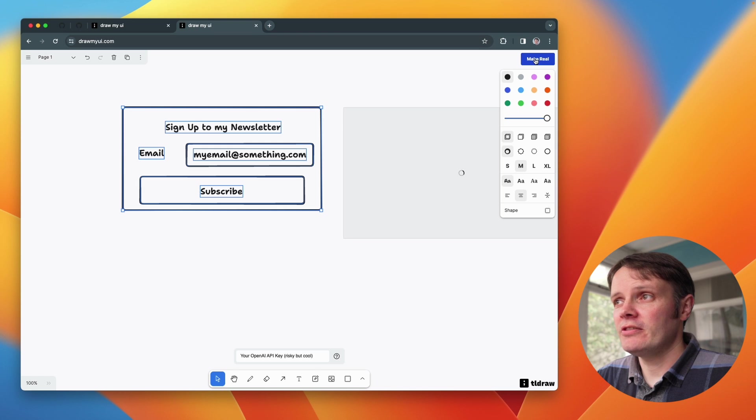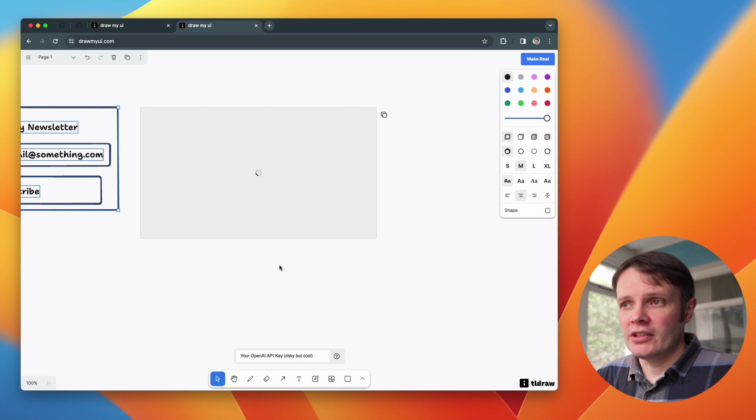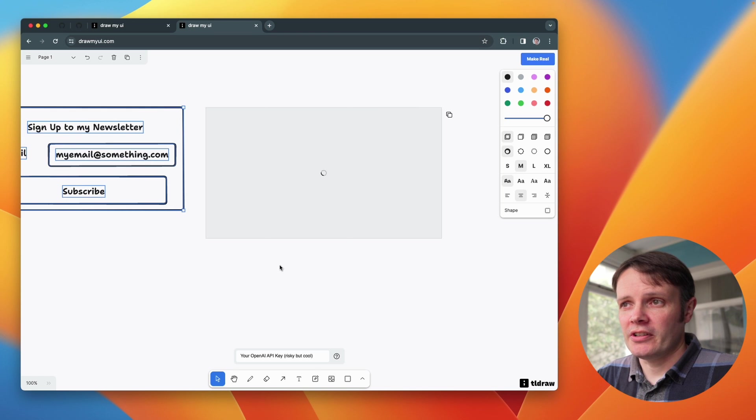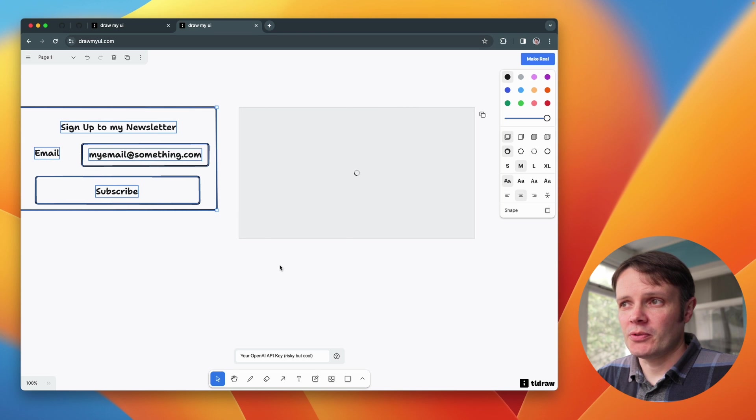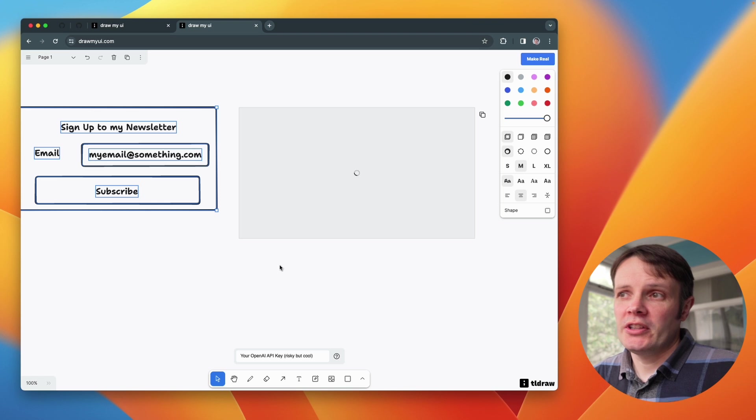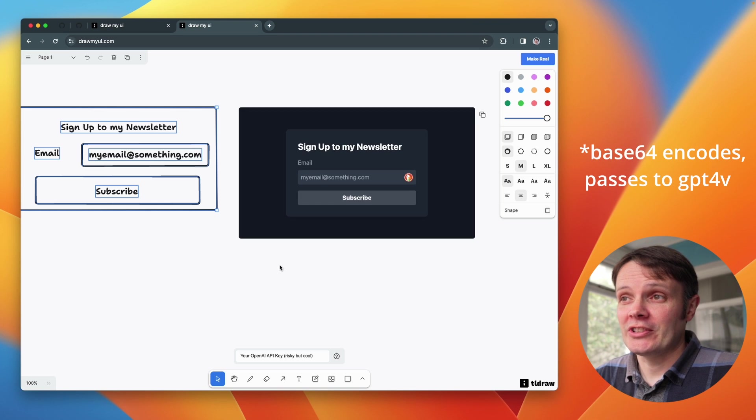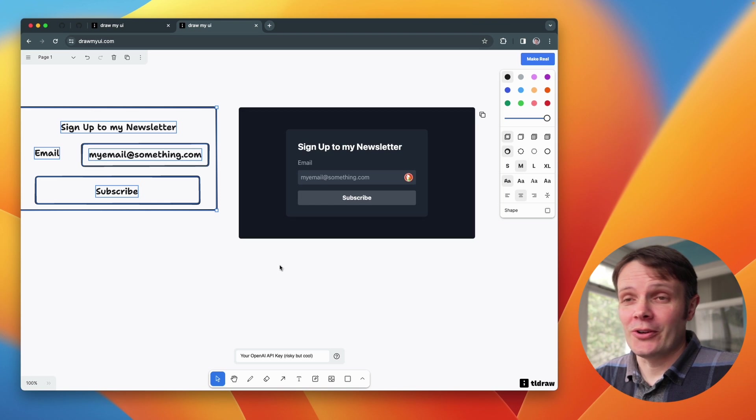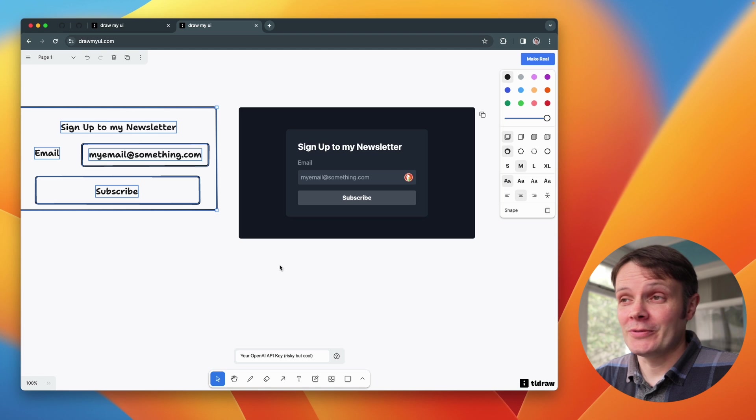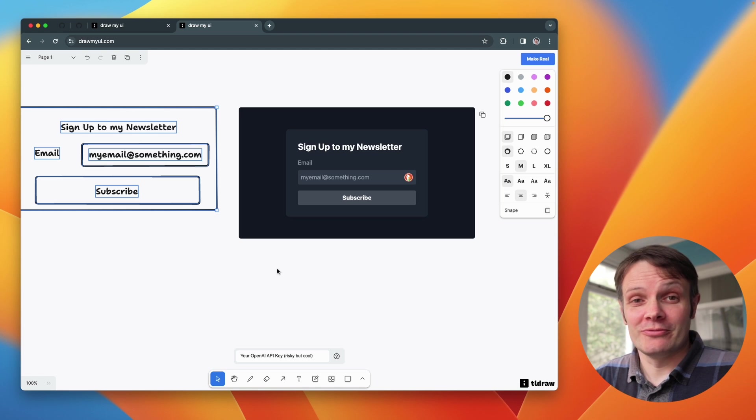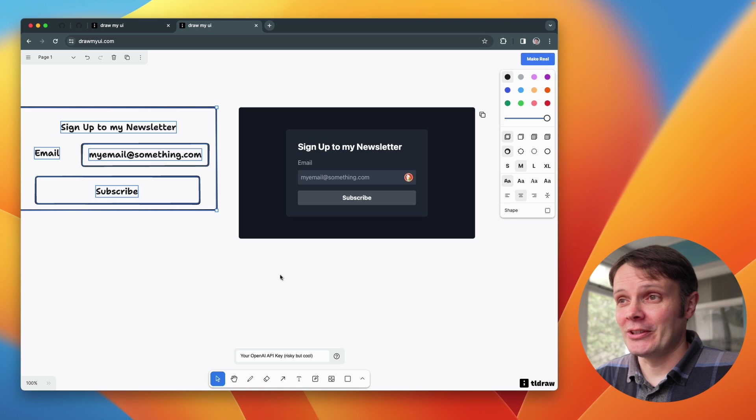Let's see if it actually, in fact actually what we've got to do here is be careful about things and select the whole thing, click make real and see if it actually calls out to OpenAI and gives us what we want. Behind the scenes what this is doing is base64 encoding.